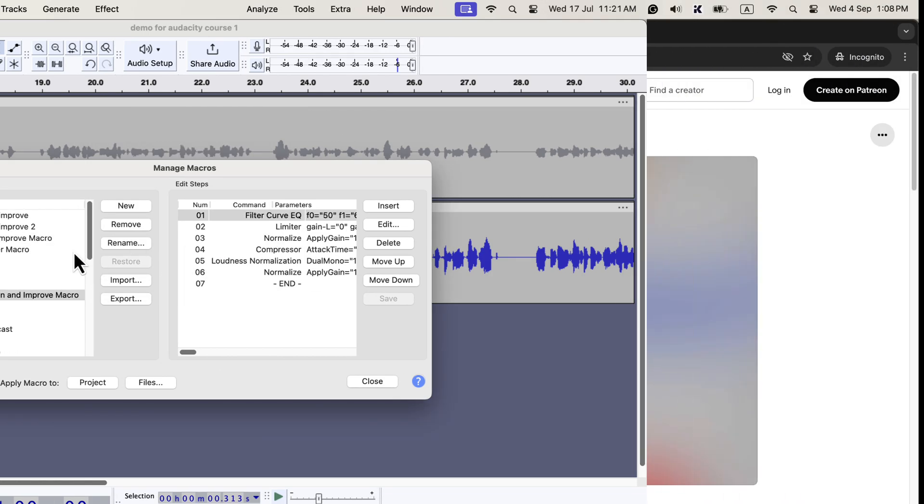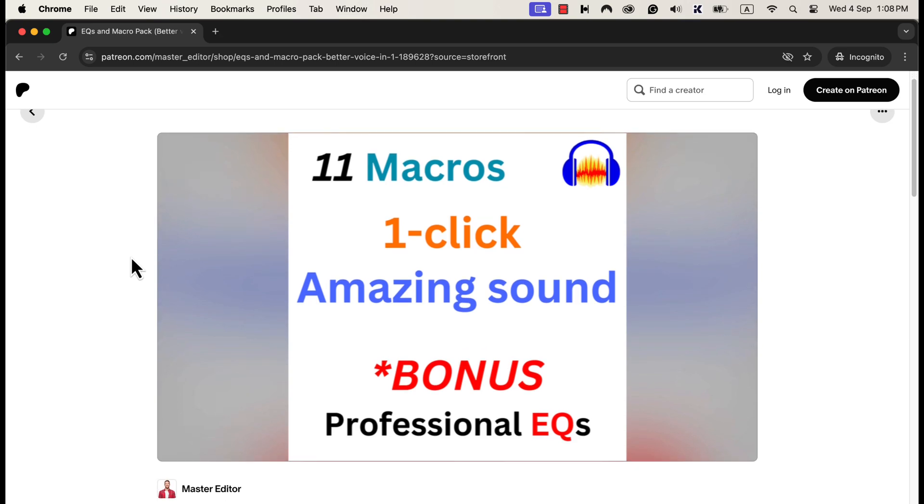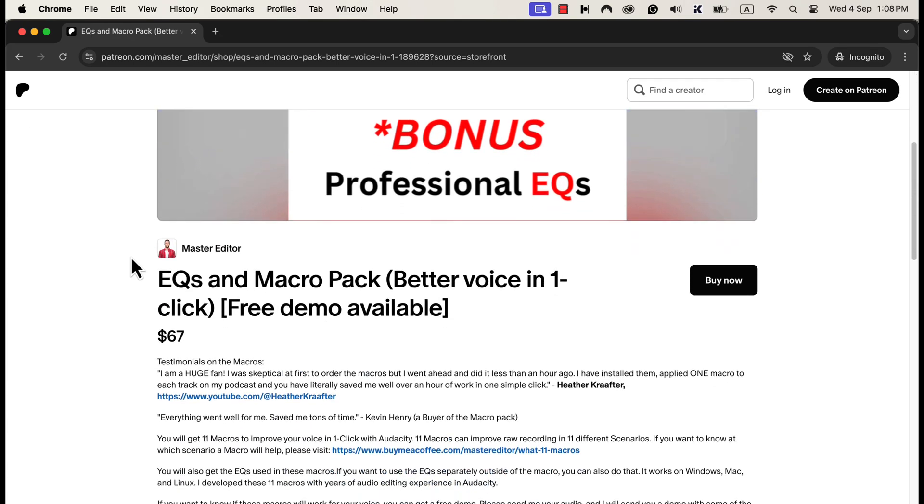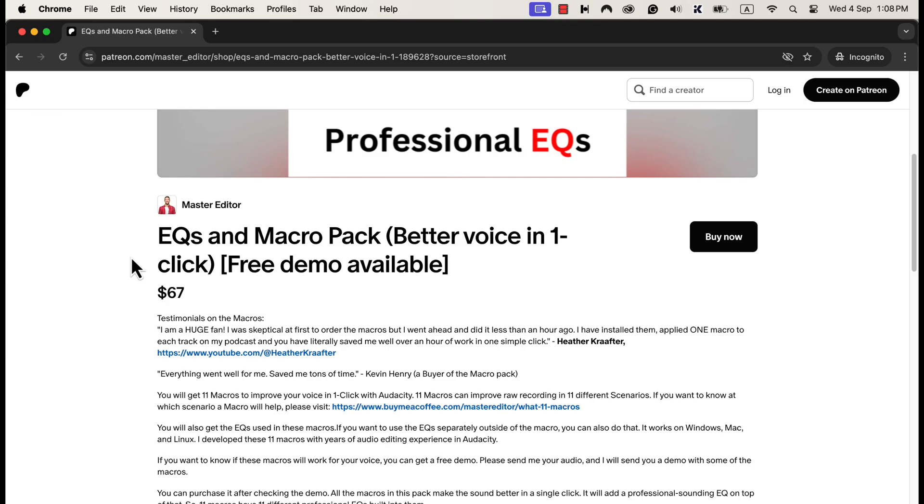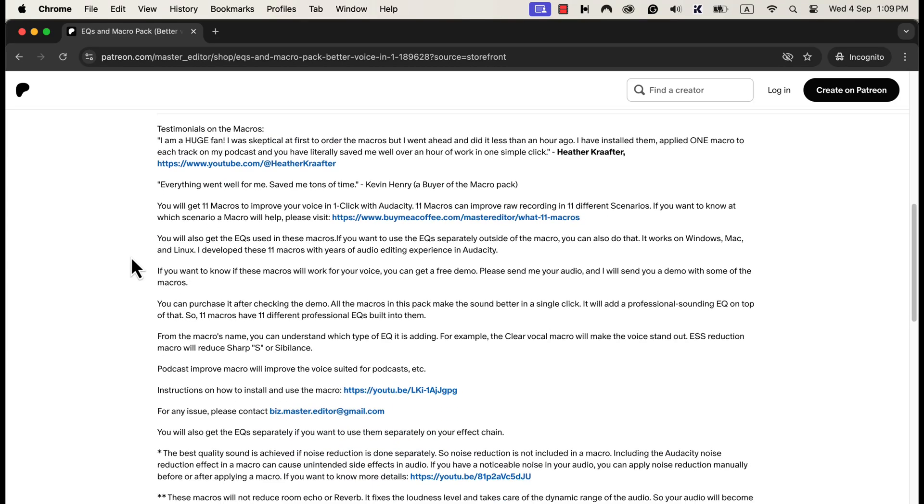So where do you get these macros? You can get these macros from several places. To support different payment methods, I have uploaded these macros on Patreon, on my shop, and buy me a Ko-fi page. You can get the macros from any of the links you find convenient. They all have the same product. I have developed 11 macros with professional eqs with my years of audio editing experience. I have a detailed installation guide in the description. You will also get an installation PDF guide and all the necessary links are given there.